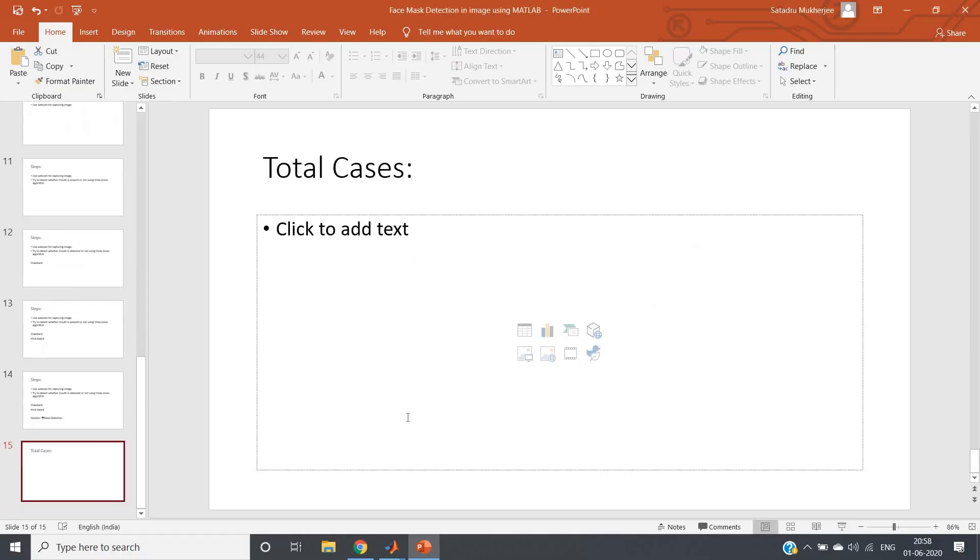That case also we have to detect. So let us check all the cases one by one.